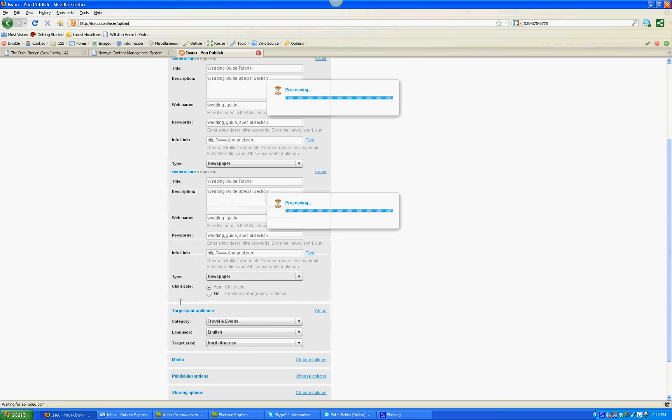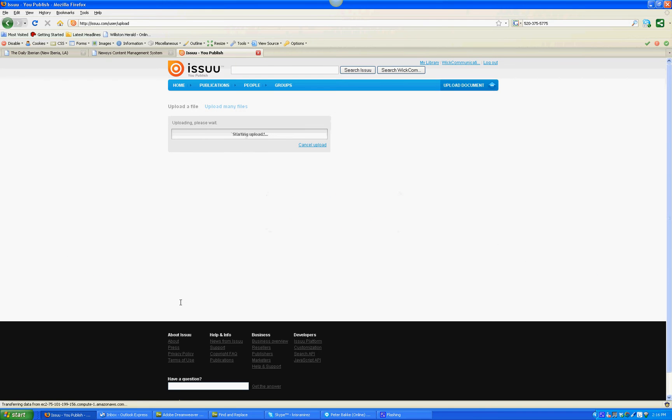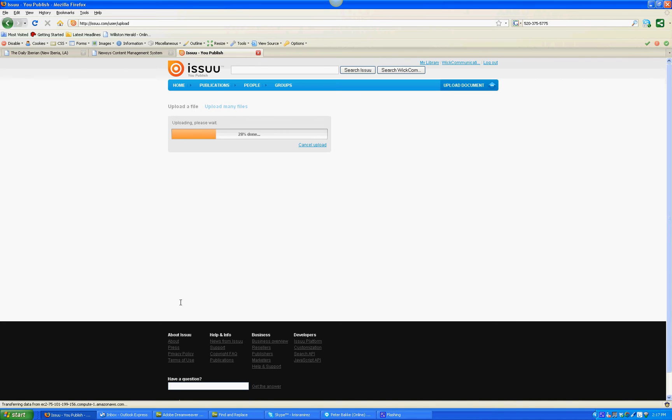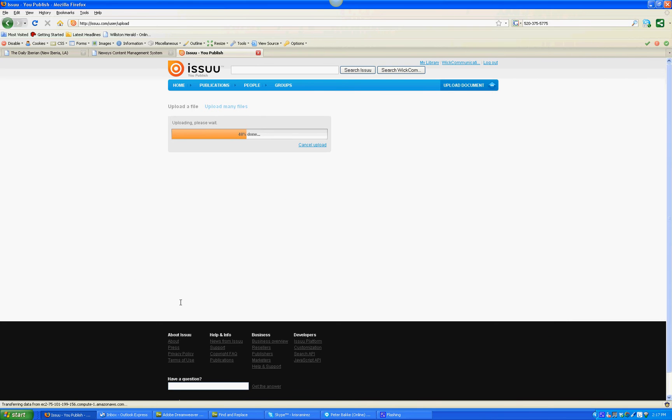We finally hit Upload File and let it upload. This only takes about a few seconds — ten seconds or so, depending on the file size, of course.